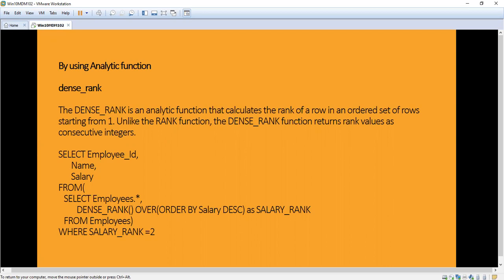I will briefly explain the difference between RANK and DENSE_RANK. For example, in a board exam, if two persons get the same rank — say out of 500, two persons score 499 — both students get the first rank. With the RANK function, these two share the first rank, and there will be no second rank. The next mark, 498, will get the third rank. So the ranks won't be numbered consecutively.